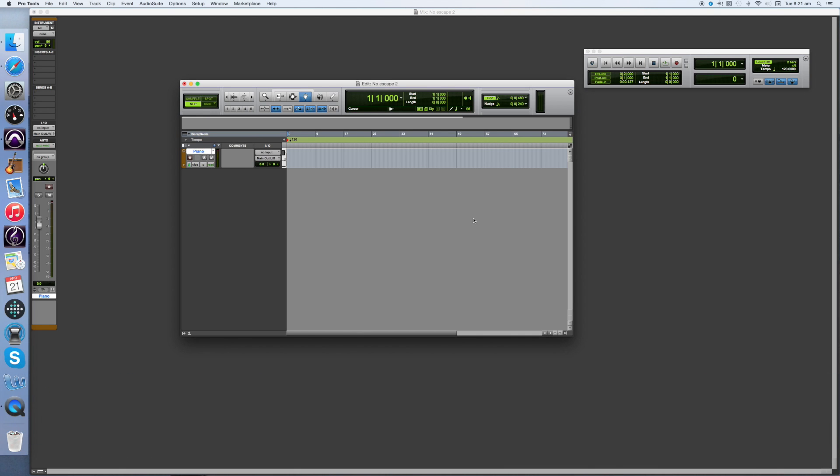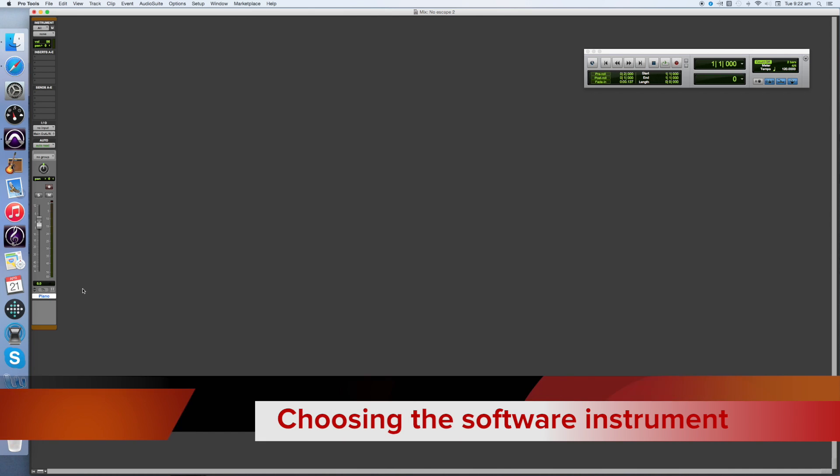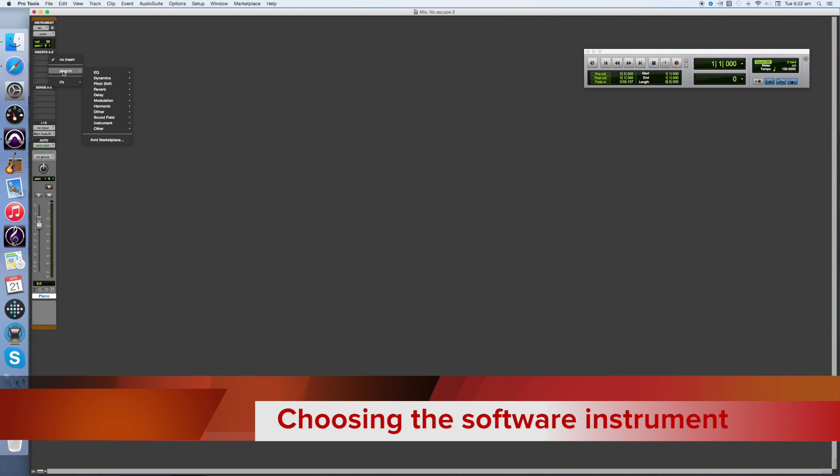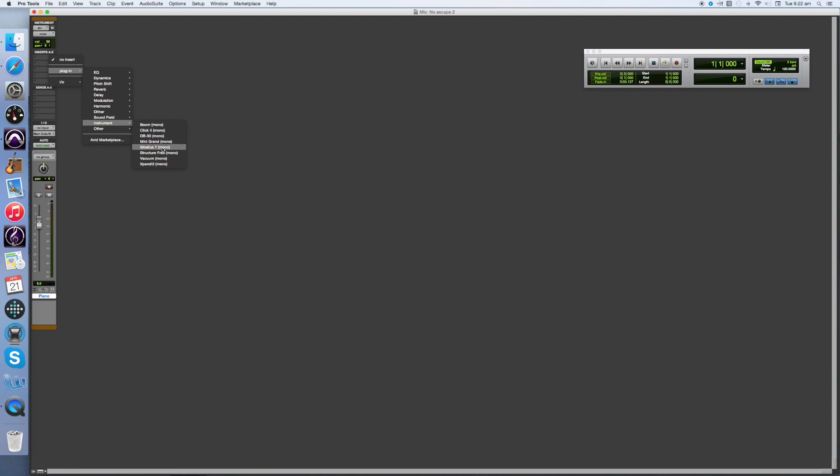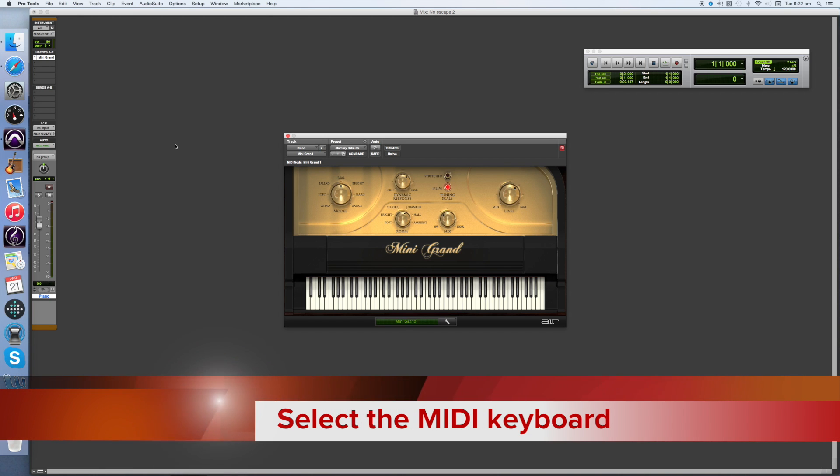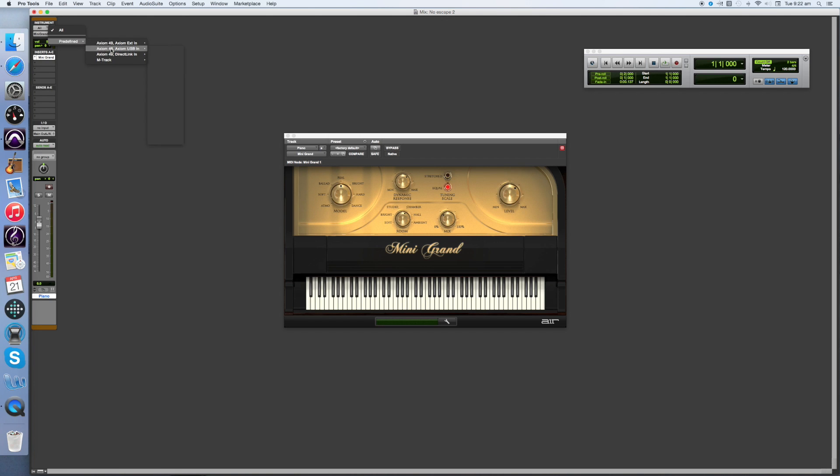Next, we need to toggle to the Mix window by pressing Command and Equals. Now we need to tell Pro Tools what type of software instrument we want to use for this track. Click under Insert, click on Plugin, go to Instrument, and choose Mini Grand. The Mini Grand appears in the window. Next, we need to tell Pro Tools that we're using a MIDI keyboard to input these notes. Go to the All section at the top of the instrument channel, click on it, choose Predefined, and choose the MIDI keyboard that you want to use. In my case, it's the Axiom 49 USB, All channels.